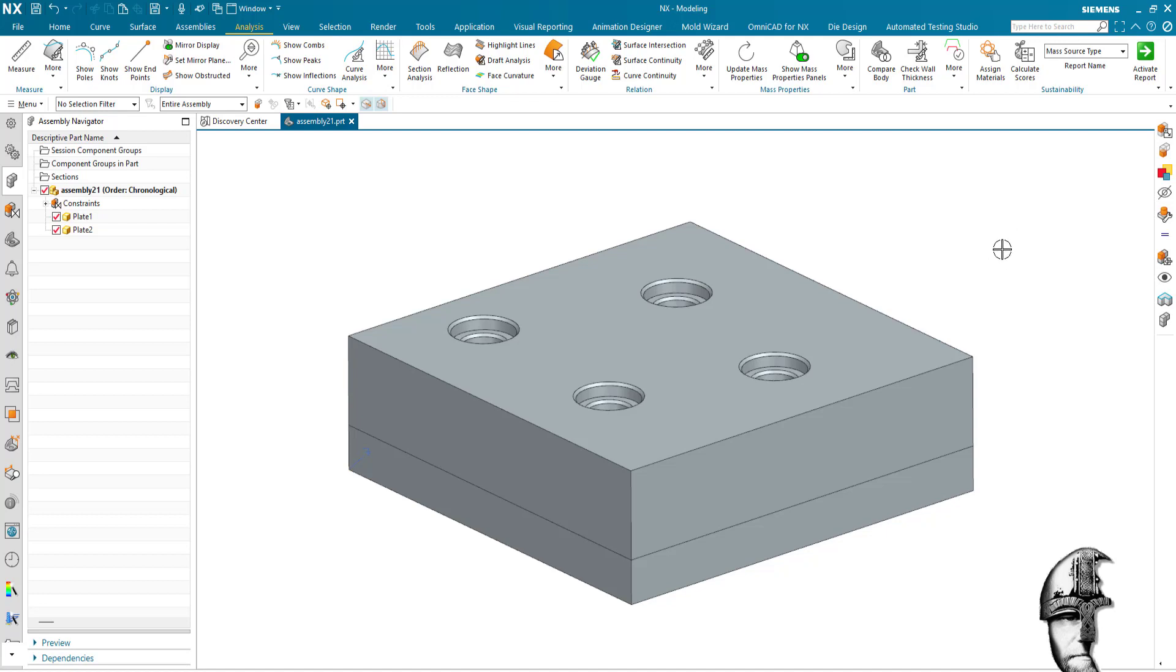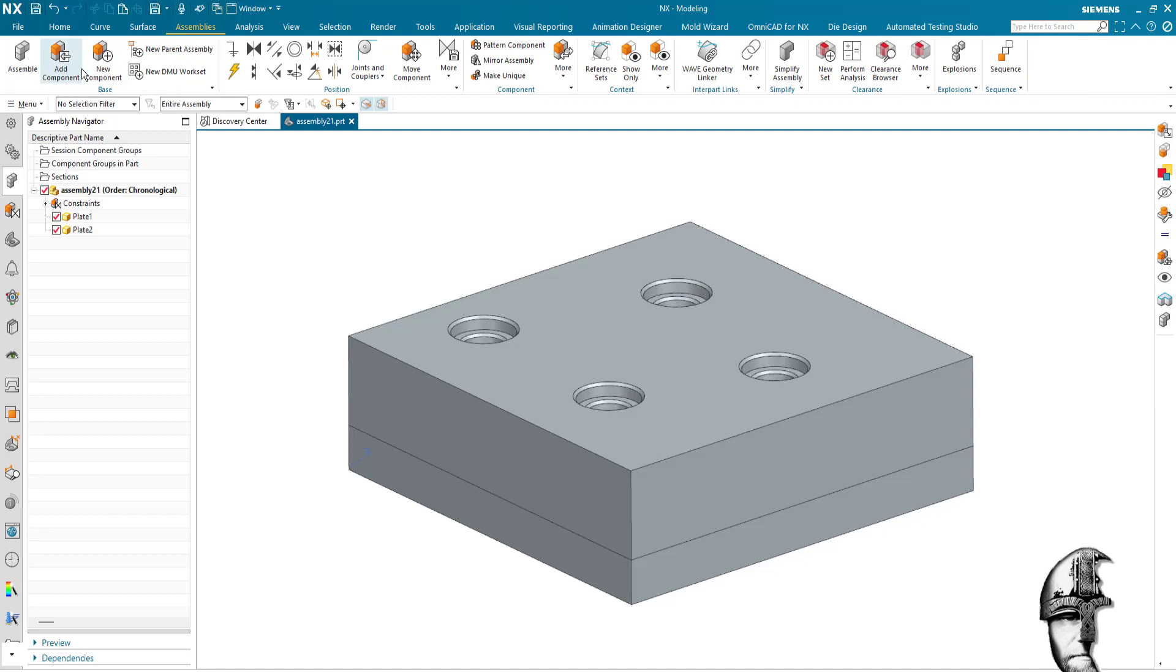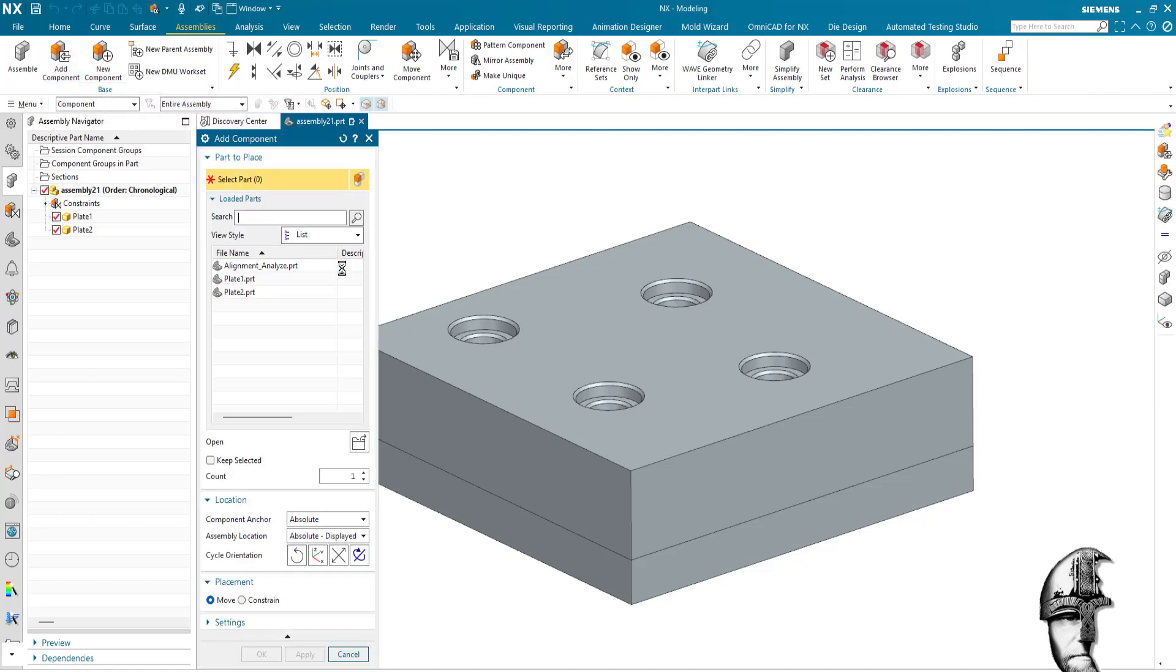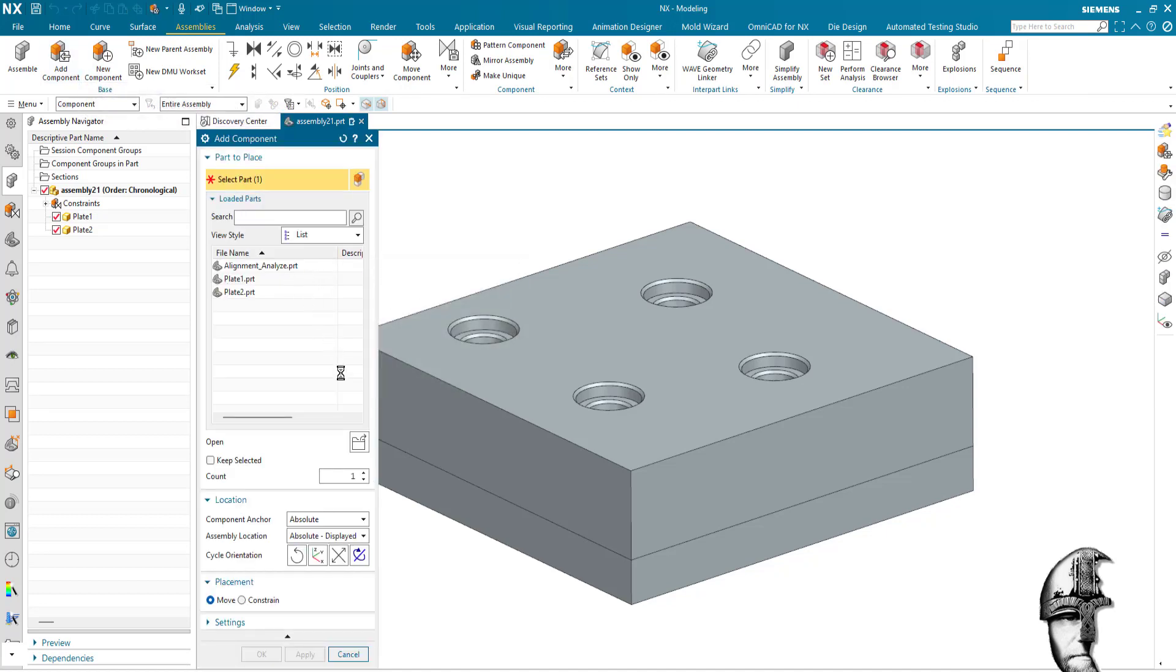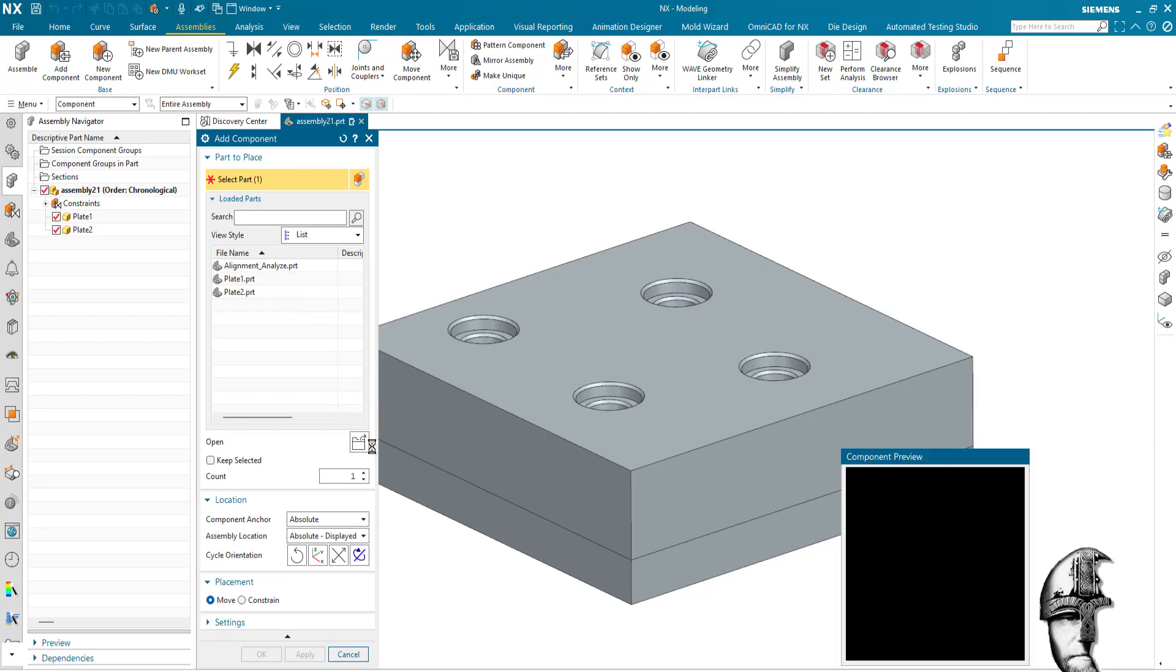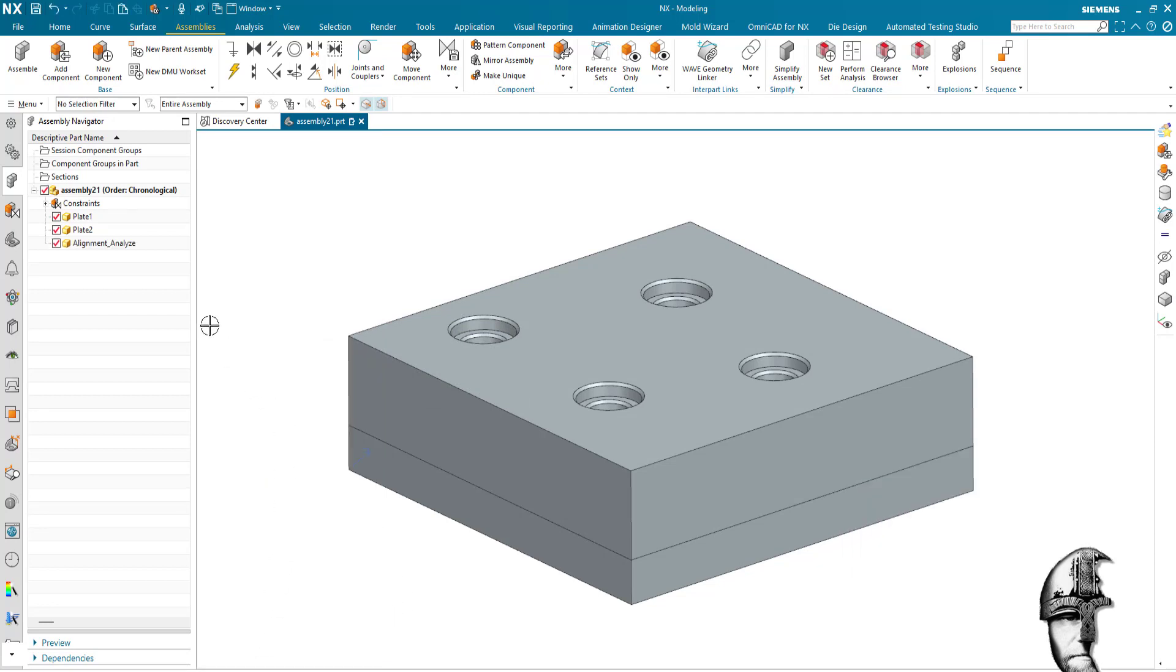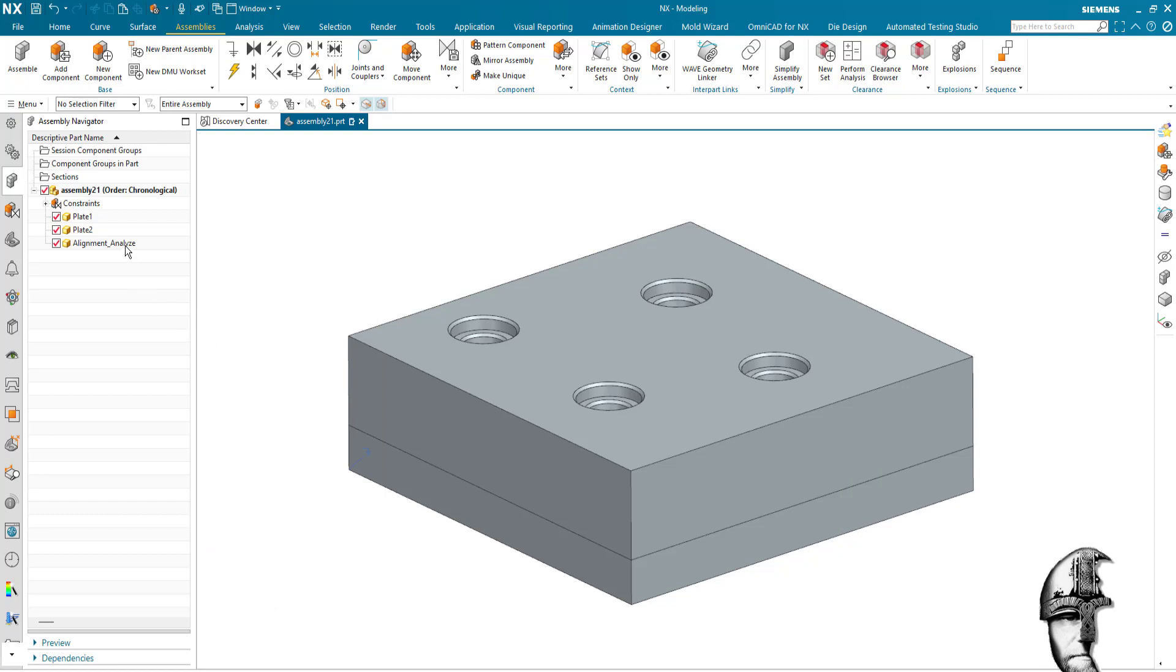And so therefore I prepared an empty part that I will use, the alignment analyze part here, and I will add that to my assembly temporarily because that is going to contain my analyze objects.